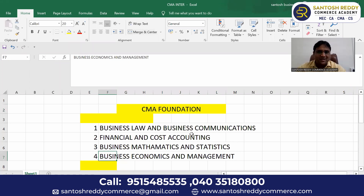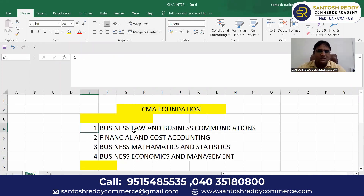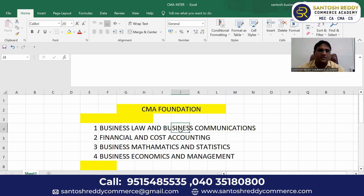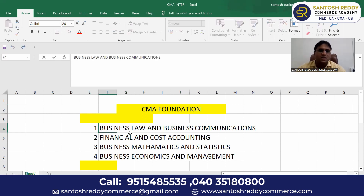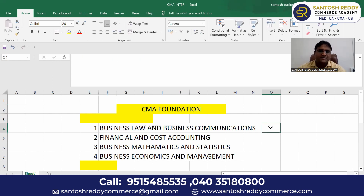Paper One is called Business Law and Business Communications. Here you have two topics. Business Law is one topic and Business Communications is another. 80% is Business Law and 20% is Business Communications. Business Law covers the Sale of Goods Act, Contract Act, and Negotiable Instruments Act.